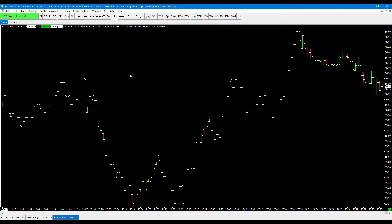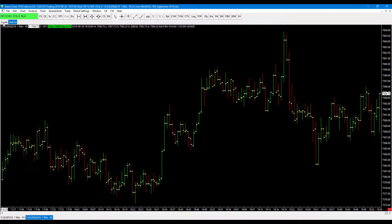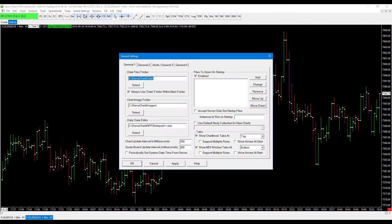First, you're going to want to have two or more chart books saved. As you can see, I have two saved — one for crude with a couple of crude contracts, and one for indices with the ES and NASDAQ. First, find where your Sierra Chart data file is located. You can find this by going to global settings, general settings, and you'll see your installation path there. Mine is in the C drive under Sierra Chart, and then there's a subfolder for data.